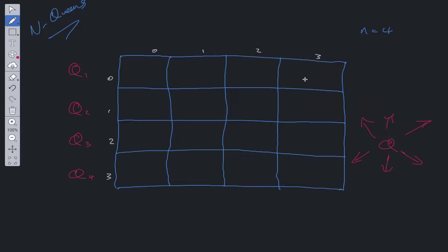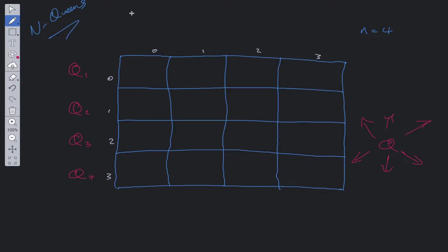We'll have an isValid helper function that's going to check the columns and the diagonals. We don't need to check the rows because we're placing exactly one queen per row, so two queens cannot be on the same row. To calculate the negative and positive diagonals we need to look at the indices of the rows and the columns.